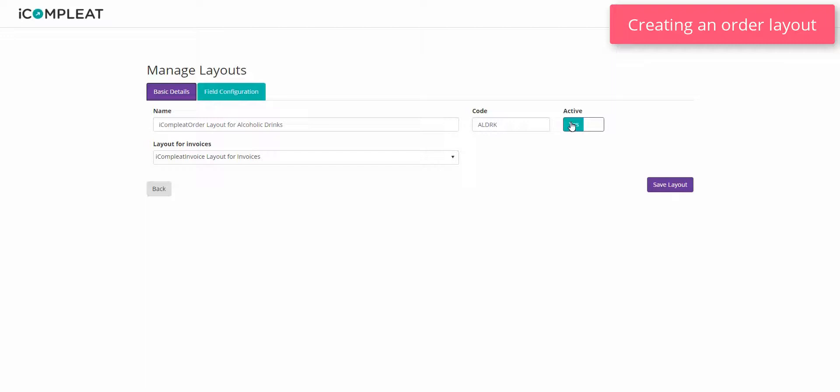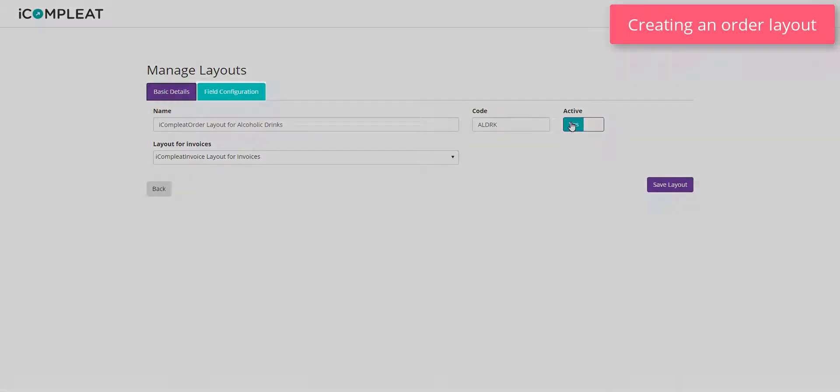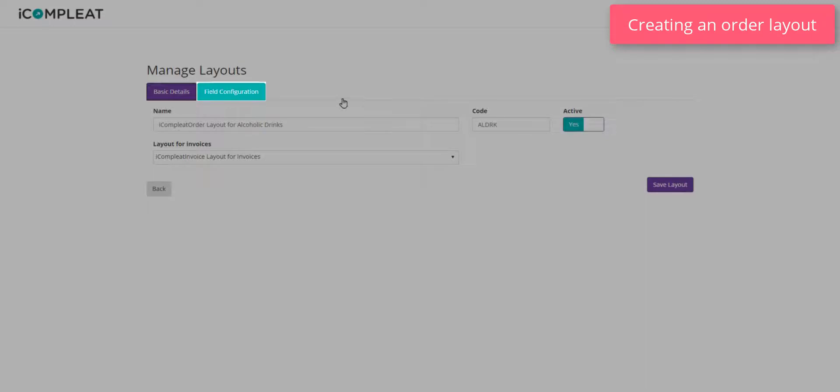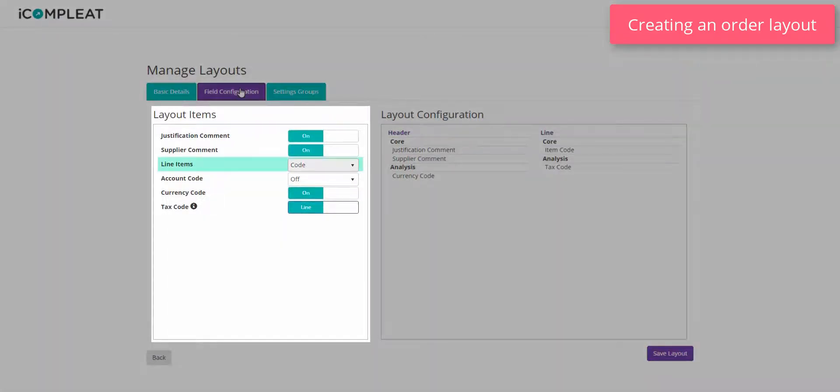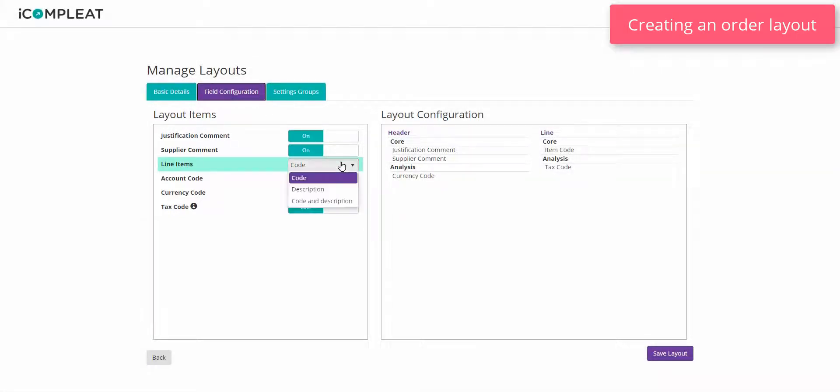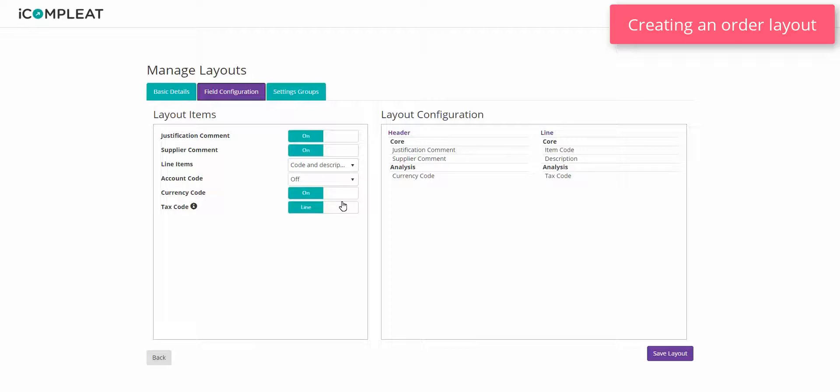With the basic details inputted, you can alter the field configuration on the second tab. Here you can choose how the layout will look and what will be contained on the header and lines of the layout. Click save layout.